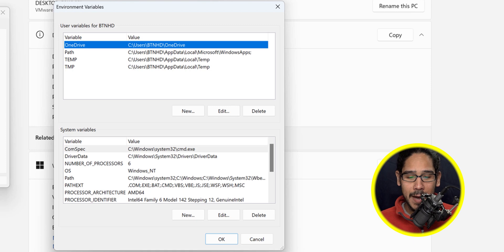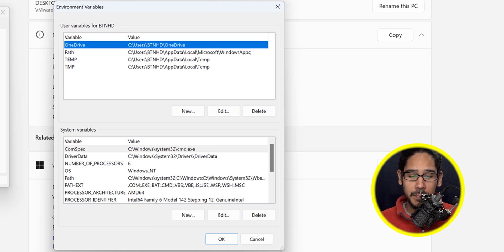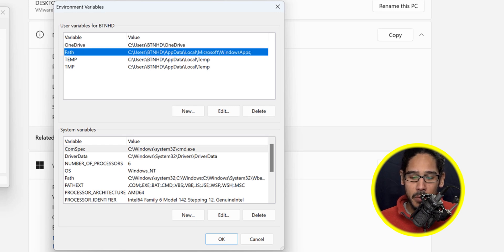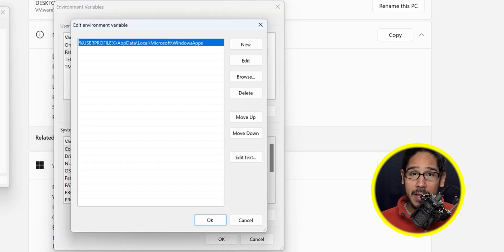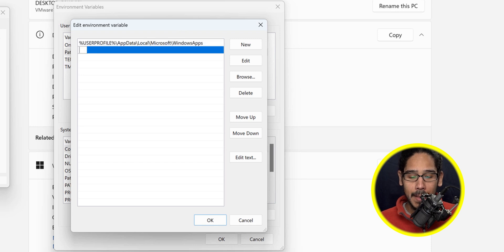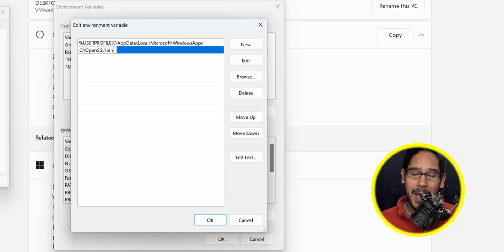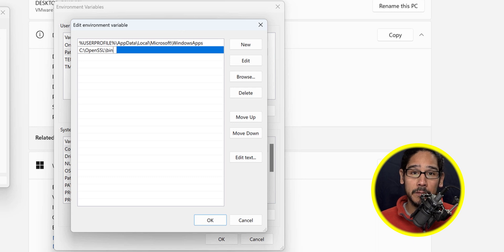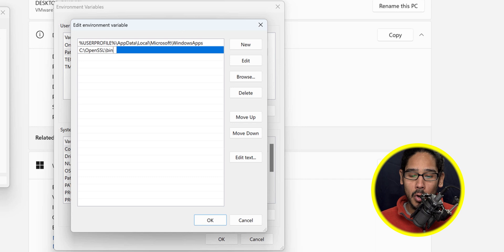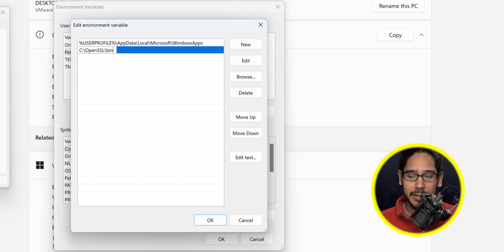Within this dialog box, user variables for BTNHD or whatever your name is, select path and click on edit. Click on the second row and type in the following, which is basically the path of our OpenSSL folder. Inside that folder, we're going to call out the bin folder and click okay.